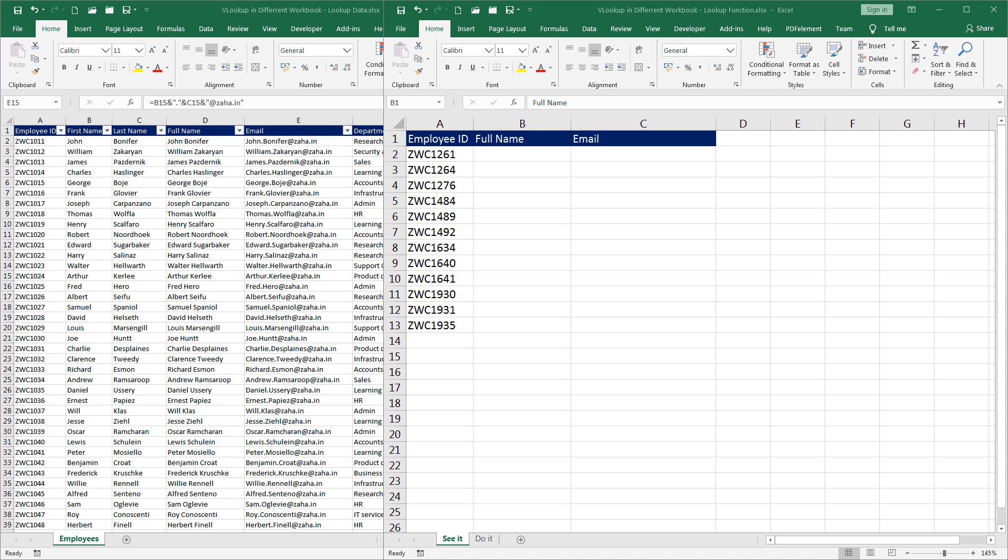In our previous episode, we have seen how to use VLOOKUP, some of the basics of VLOOKUP. If you haven't watched it, I request you to do that right now before you watch this episode.